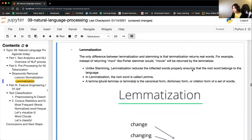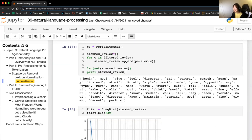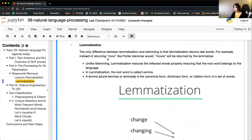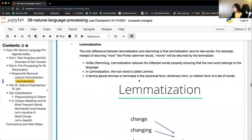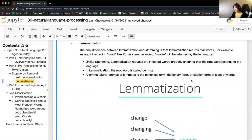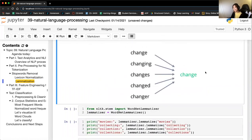As a level up to stemming, we have lemmatization. The key difference is that lemmatization returns real words. Instead of returning 'movi,' the full word 'movie' is returned by the lemmatizer. The inflected words are reduced properly, ensuring the root word belongs to the language. This root word is called the lemma — the canonical, dictionary form. For example, 'changes,' 'changing,' 'changed' all reduce to the full word 'change.'